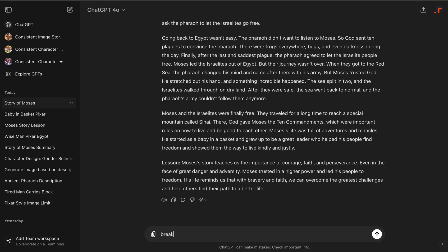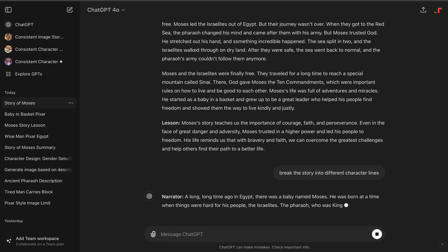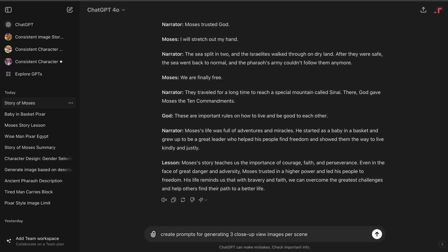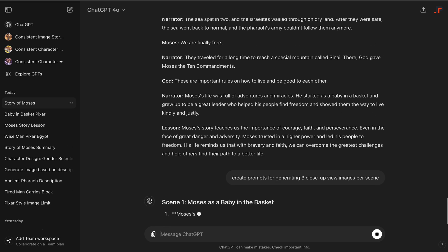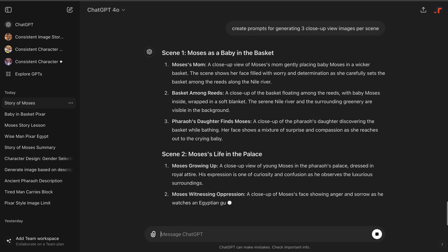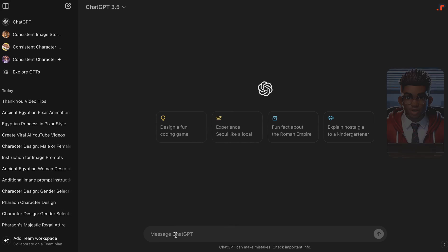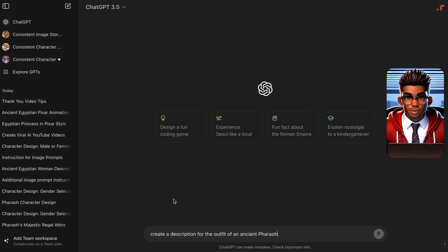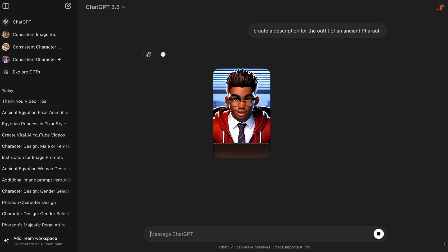Next, we'll break down our story into different character lines to make narrating easier. We'll also include prompts to generate close-up images for each scene. With our prompts ready, it's time to bring our characters to life. Consistency is key, so let's begin by creating detailed descriptions of our characters.